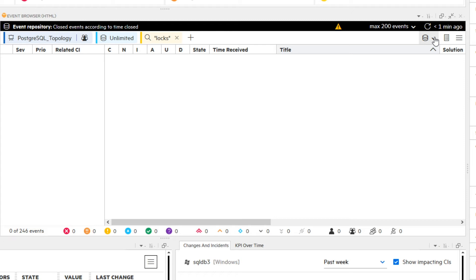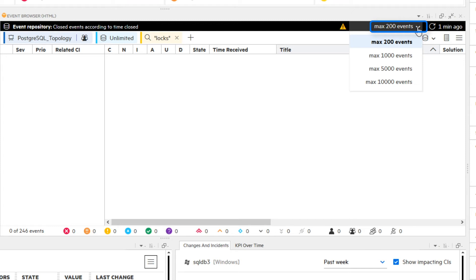The limit of 200 displayed events is the default when switching to the EventRepository. The number can be changed to 1000, 5000, and at maximum 10,000 events.